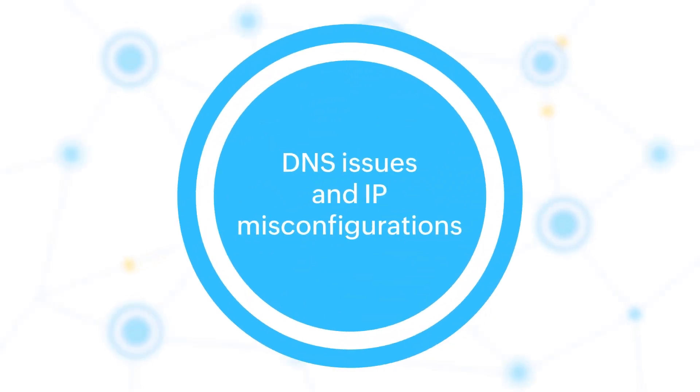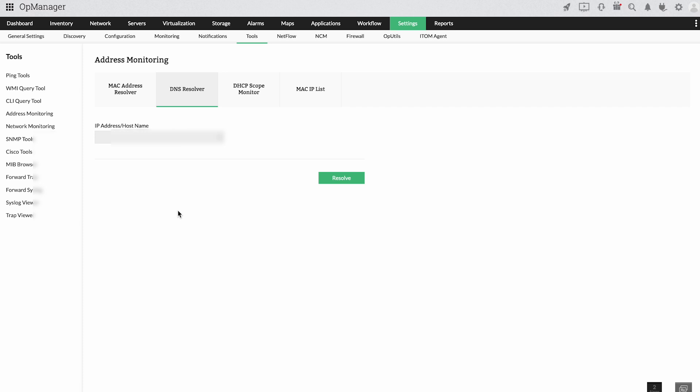DNS issues and IP misconfigurations. DNS servers are notorious for causing a lot of network issues. You can check if your IP addresses are being resolved into the right DNS name or vice versa with OpManager's DNS resolver tool.